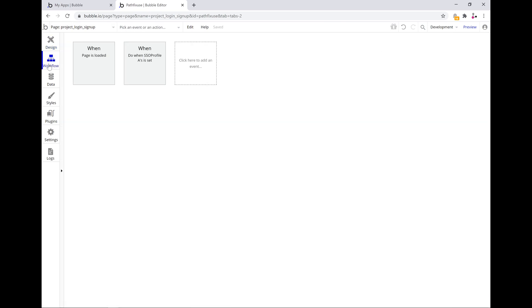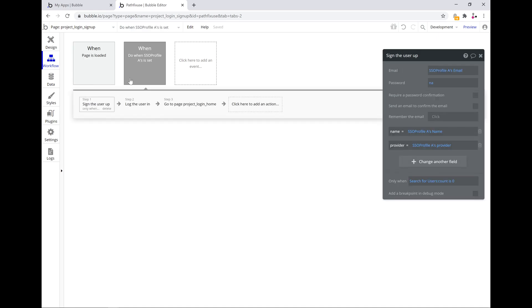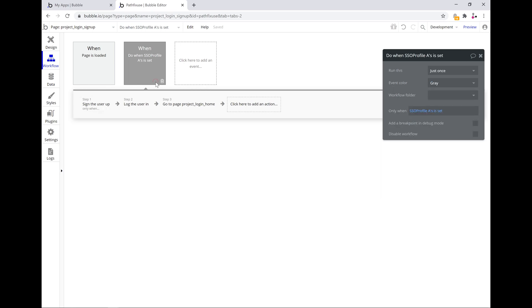From here we switch over to the workflow SSO profile is set. When the profile is set, we want to do three actions. One is sign the user up, log the user in and go to the homepage.